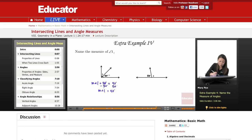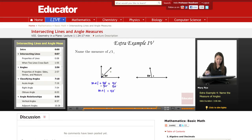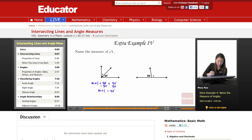We know that these two angles are adjacent because they're next to each other — they share the same vertex and a side. They're also complementary, because they add up to 90. So this angle with this angle together are complementary angles.